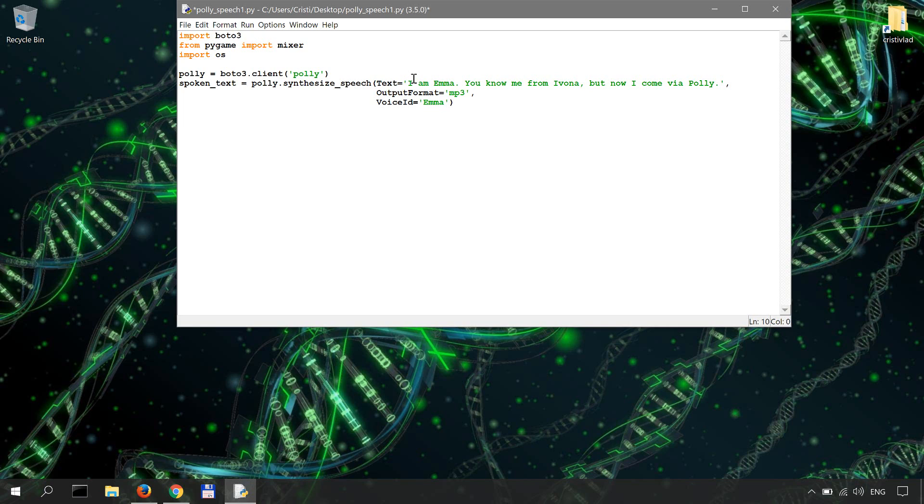Now let me quickly show you how this response looks like in interactive mode, so you get an idea of what spoken_text is basically.